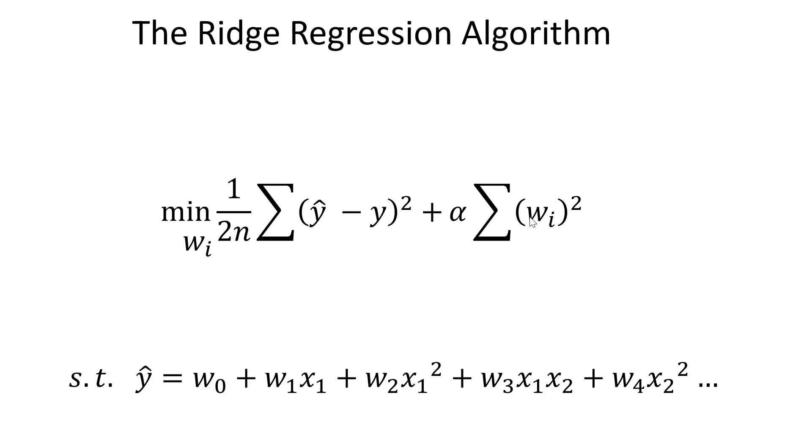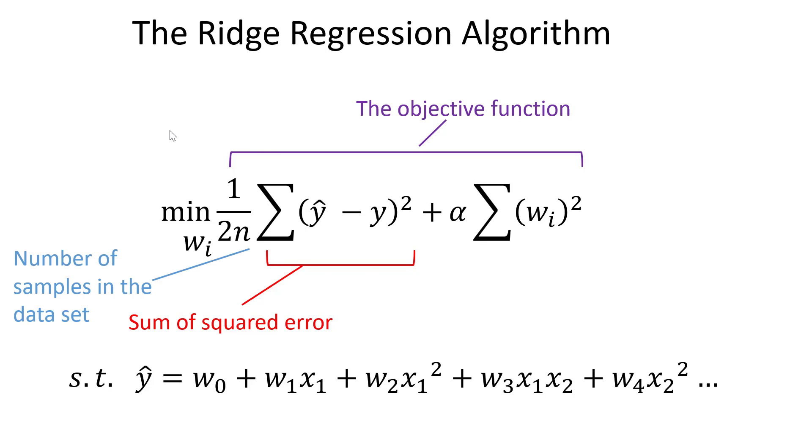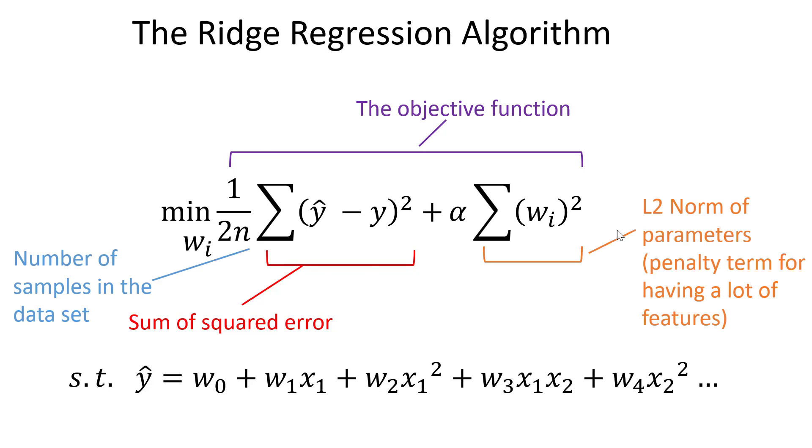So instead of taking the sum of the absolute value of our model parameters, now we are going to square those model parameters. So we still have an objective function, we still have this sum of squared error term that we hope to minimize, and we want to balance that out with this L2 norm.